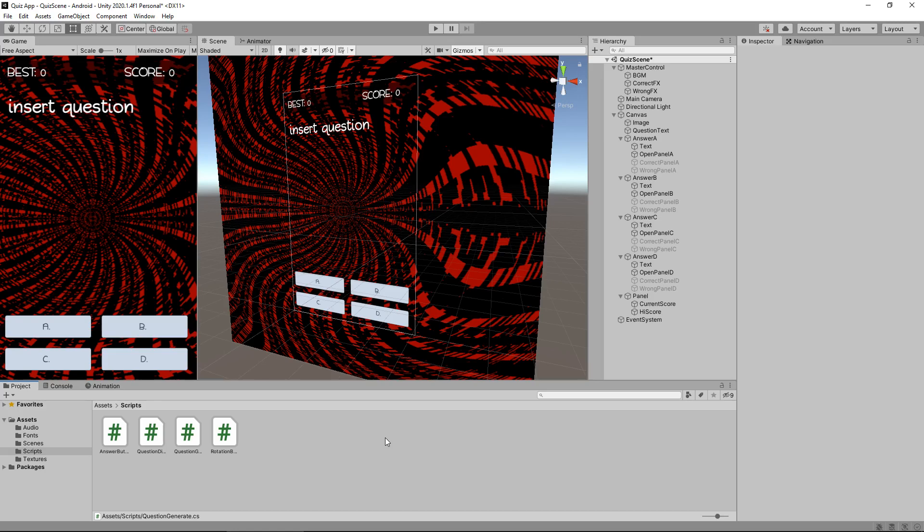Saving and loading a high score is all done in Unity via something called player prefs. A player pref is a way of storing information even when the application or the executable has been closed and restarted. So essentially if our best score is let's say 20 and we end up getting 25, we want to be able to save that best score as soon as we get it. So if we fail the quiz and start again, our best score will be maintained.